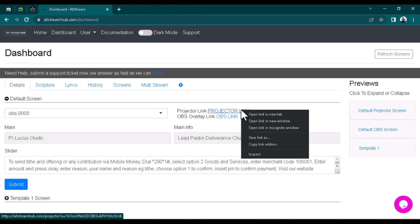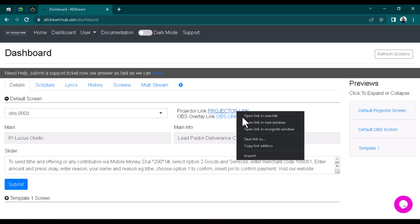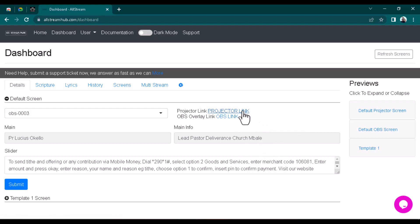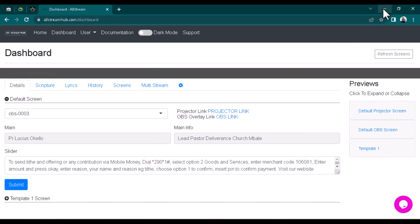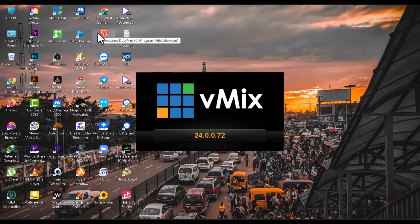Once you've already selected that scripture, go back to Details and copy the projector link. Place your mouse on the projector link, right-click and copy the link. Once you've copied the projector link, minimize this and open your vMix software.